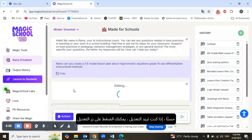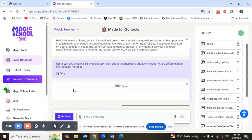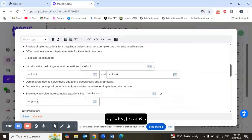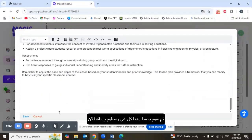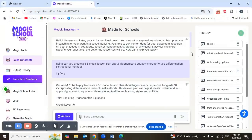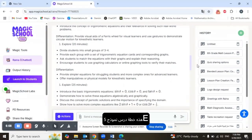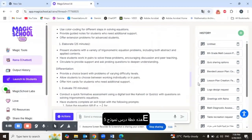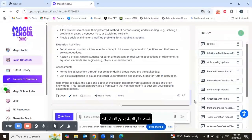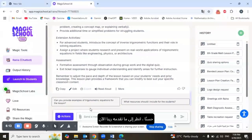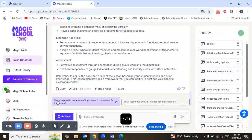If you want to edit, press the Edit button and you can edit whatever you want, then save. So this is the 5E model lesson plan using differentiation of instruction. Look what Raina is offering now as follow-up suggestions.